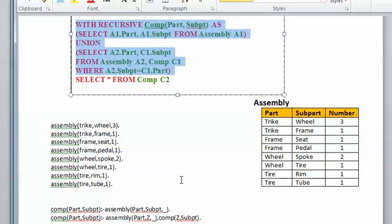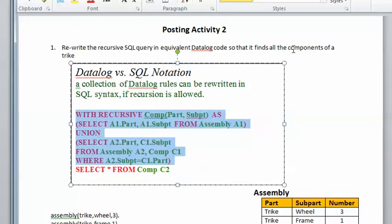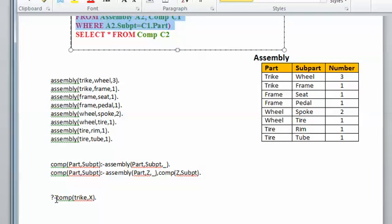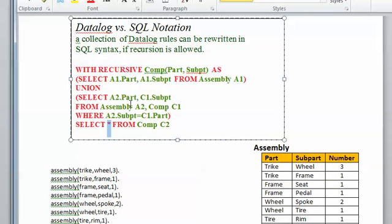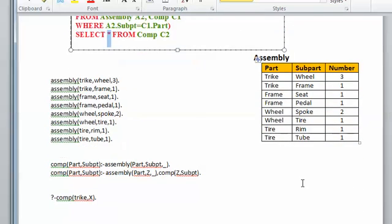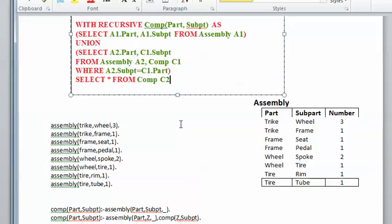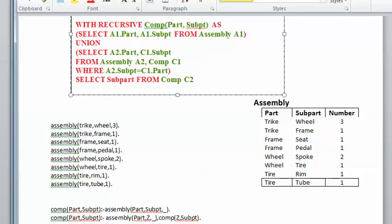This is equivalent to those two rules. Note I'm not highlighting the SELECT because the SELECT is actually the query. For example, if I want to find all components of the trike, in my query I open table 'comp' from 'trike'. Instead of SELECT *, I select the subpart from 'comp' where part equals 'trike', then use the semicolon. In Datalog, this query is the same — using 'comp(trike, X)' to get everything.